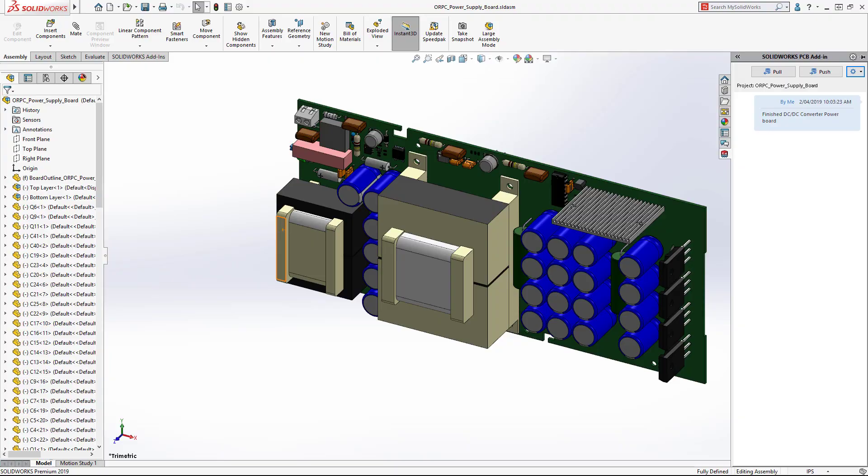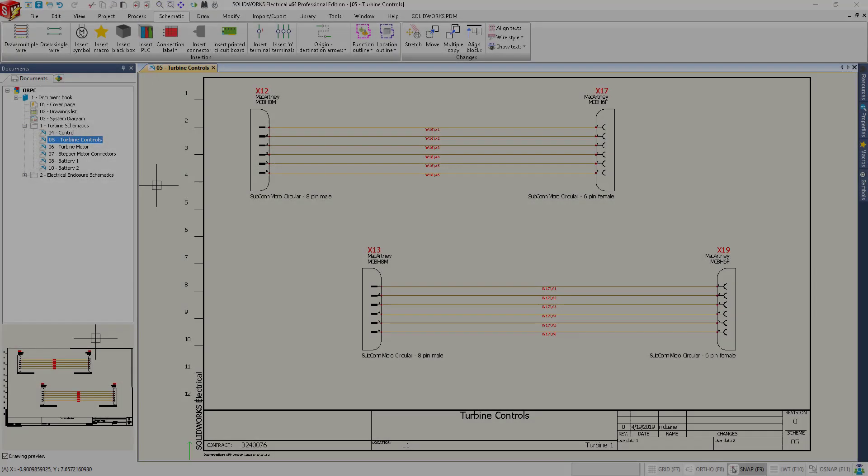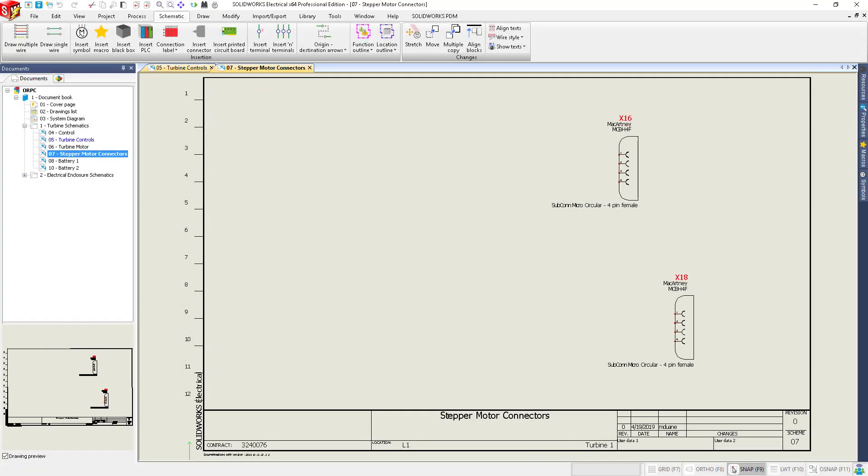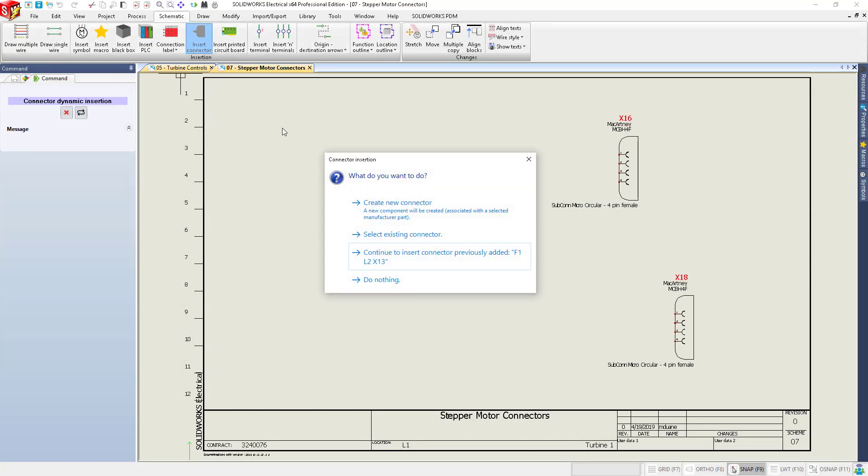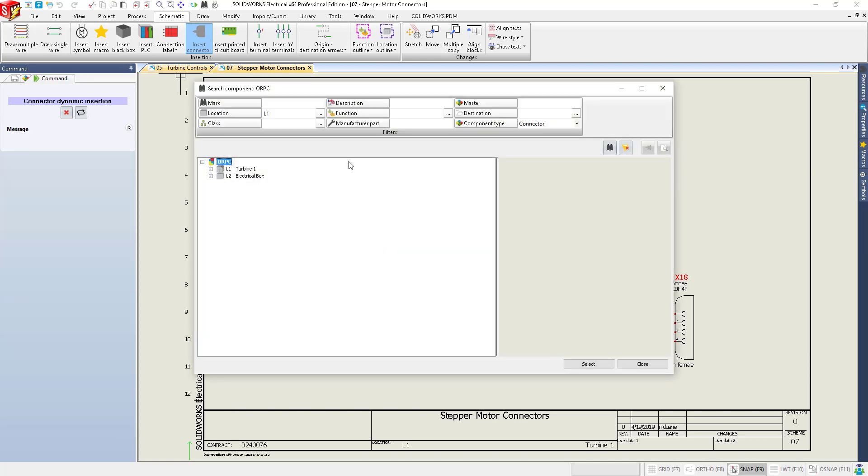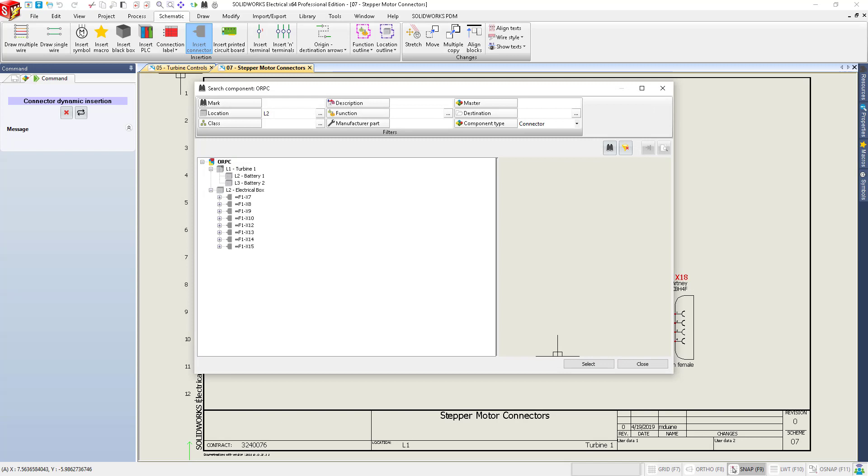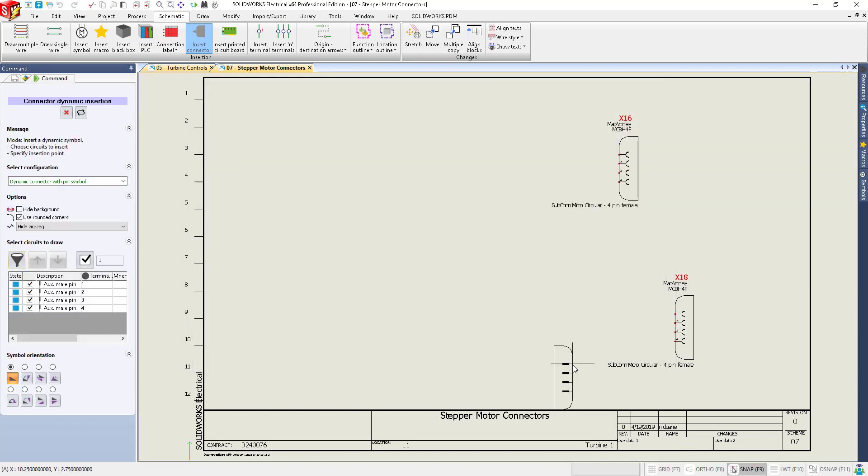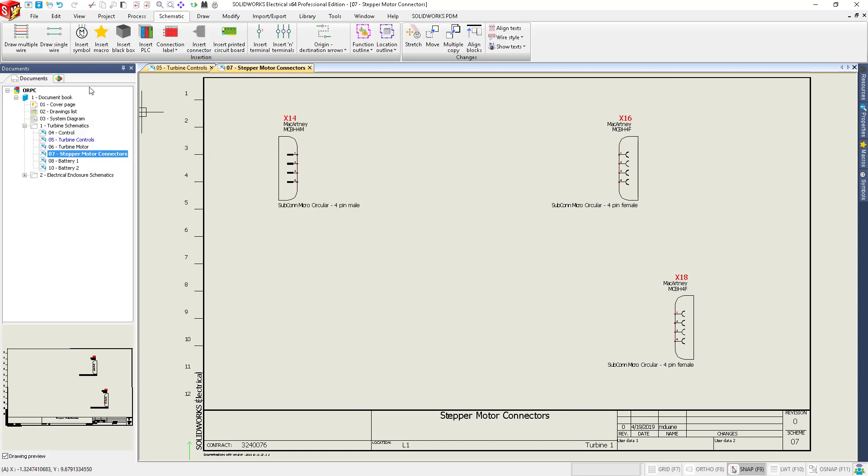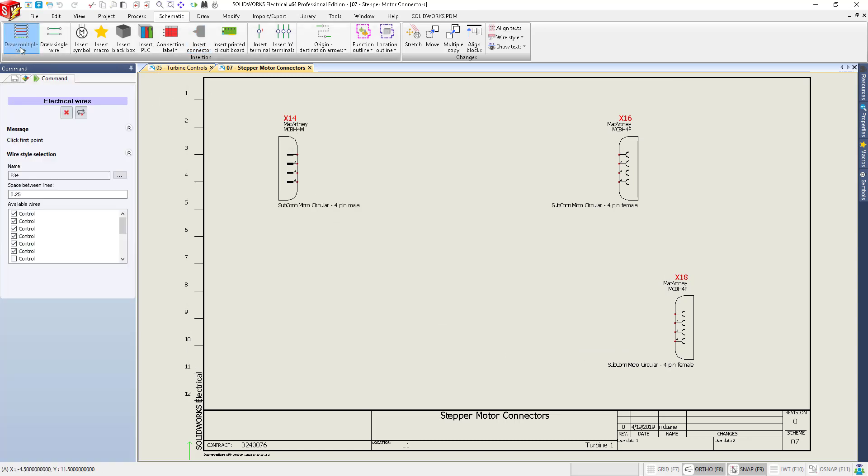The integration between SolidWorks and SolidWorks PCB helps you work faster while also reducing errors. Working in parallel, you can use the SolidWorks ecosystem to generate electrical schematics connecting project subsystems. Adding the right symbol is a breeze with tools like the dynamic connector wizard.